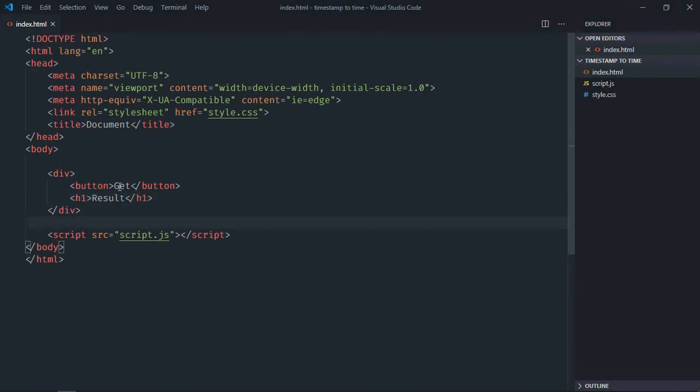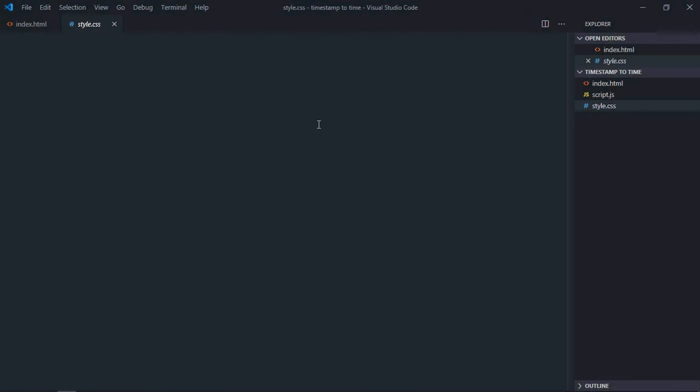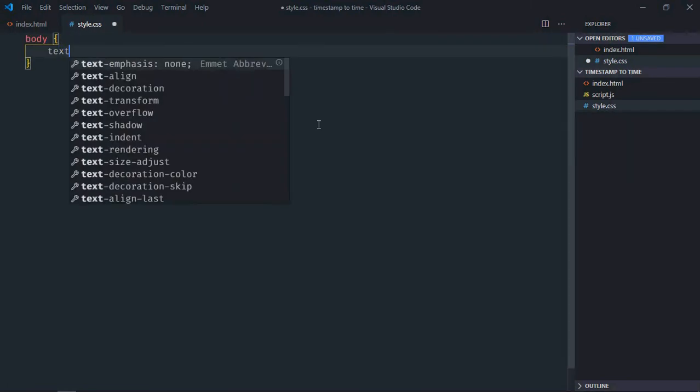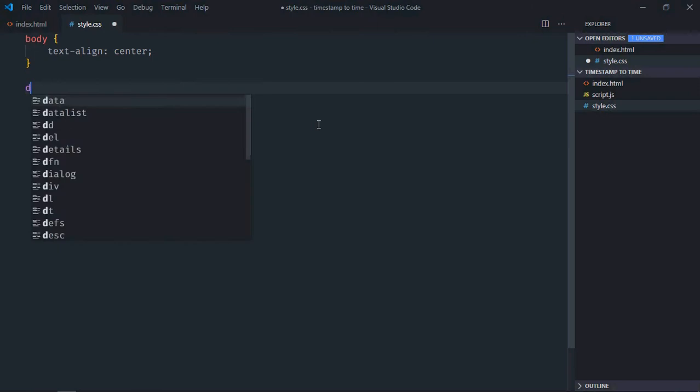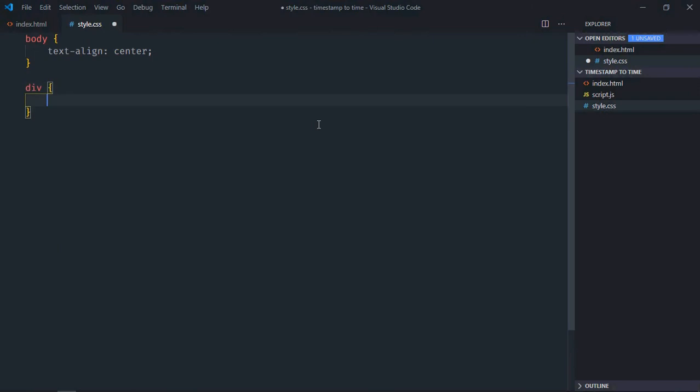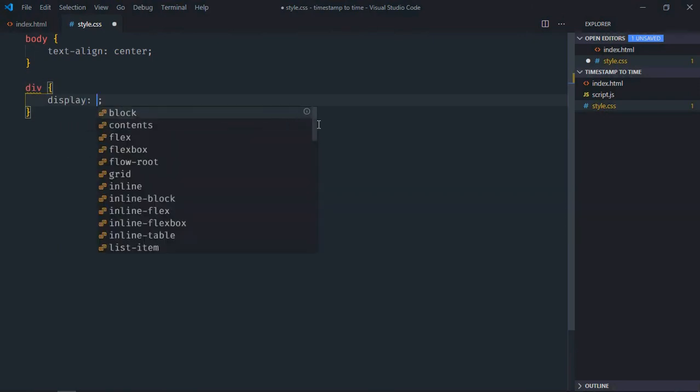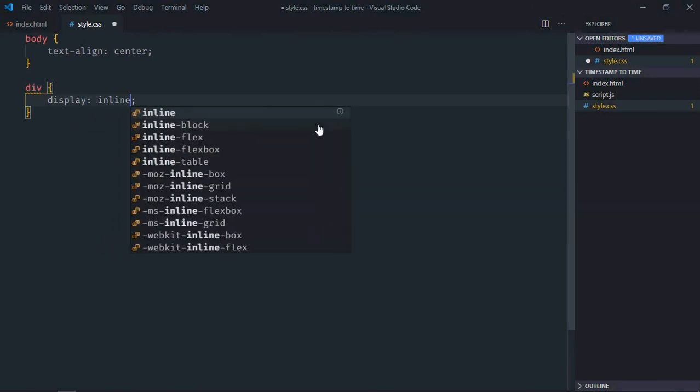Save it. Go to the stylesheet. Select the body element, text-align will be center. Select the div element, display will be inline-block.